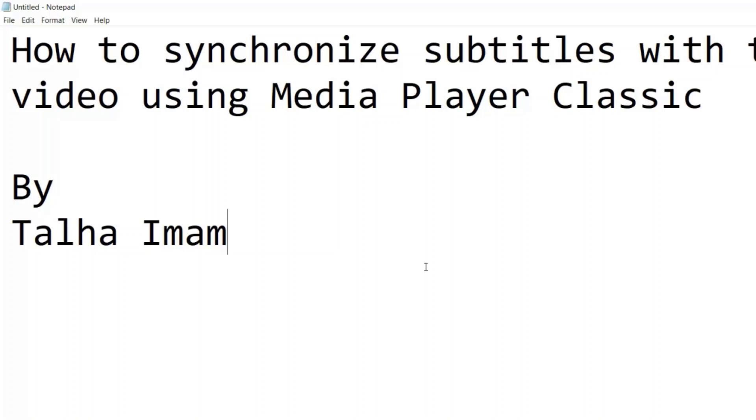Hello guys, today I'll be showing you how to synchronize your subtitles with the video using Media Player Classic. When you have played your video and loaded the subtitles in it, you can join me.